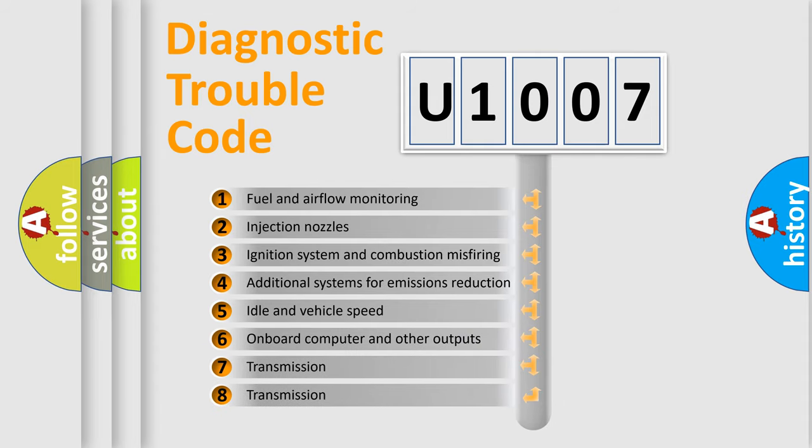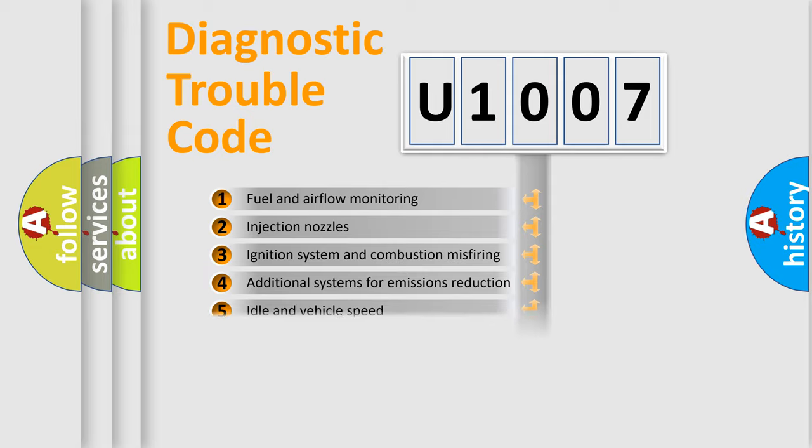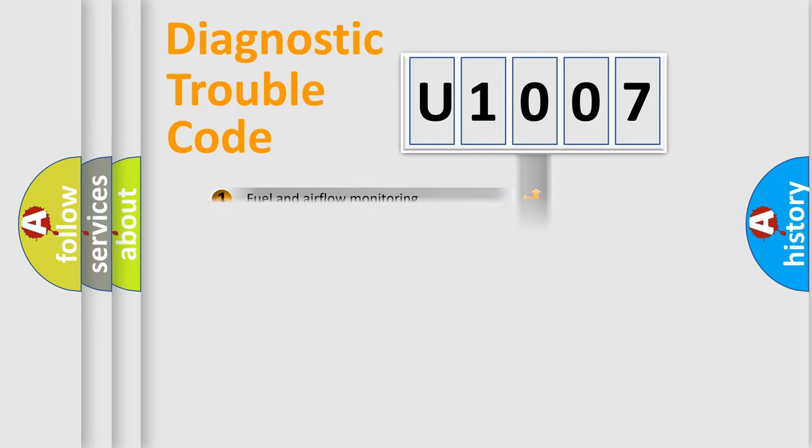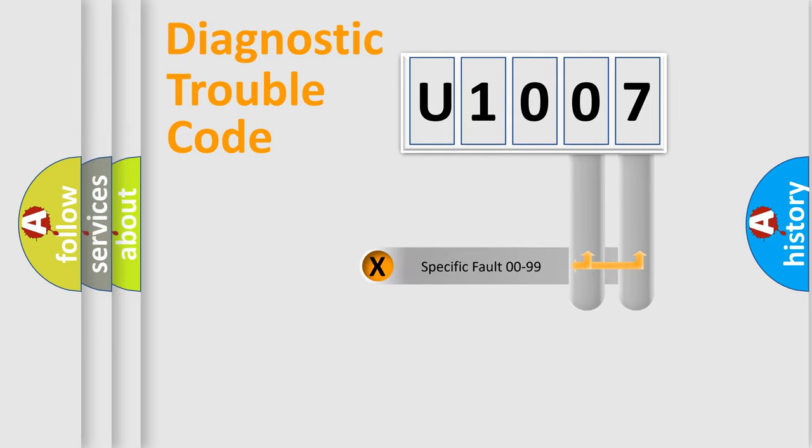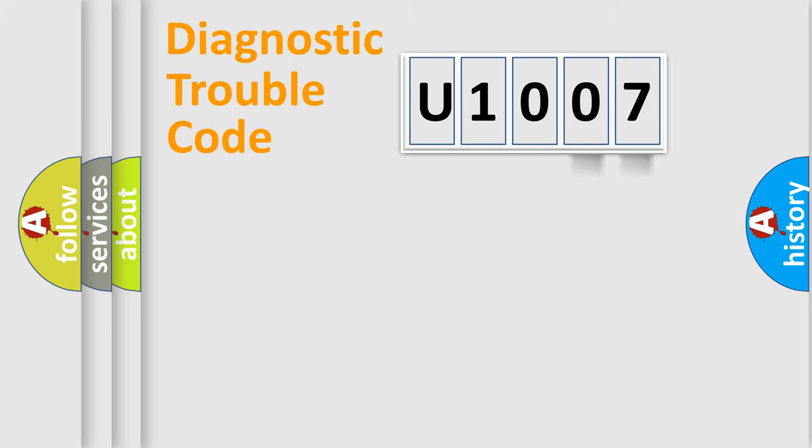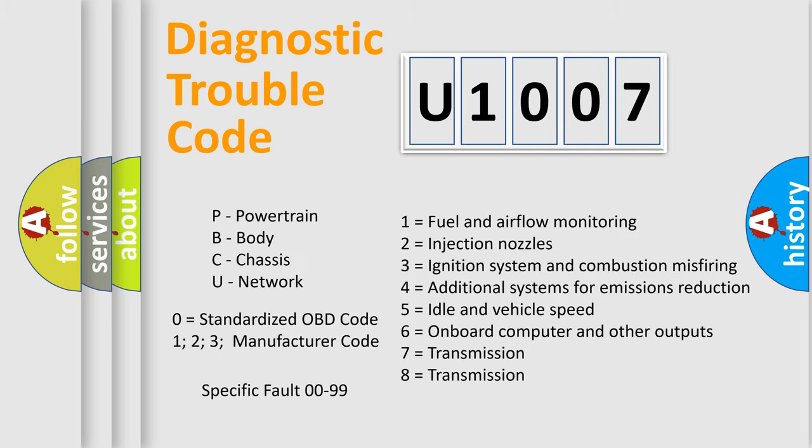The distribution shown is valid only for the standardized DTC code. Only the last two characters define the specific fault of the group. Let's not forget that such a division is valid only if the other character code is expressed by the number zero.